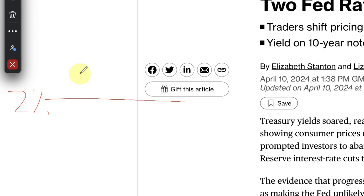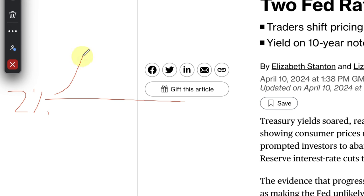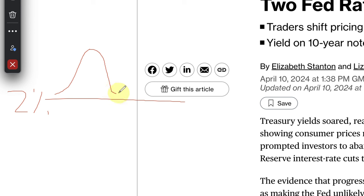In order for rate cuts to happen, what we've seen over the past couple of years is inflation move way above the two percent target, therefore we've had interest rate hikes. Now we're seeing a move to the downside. Central banks are looking to cut rates even as it approaches their two percent target.